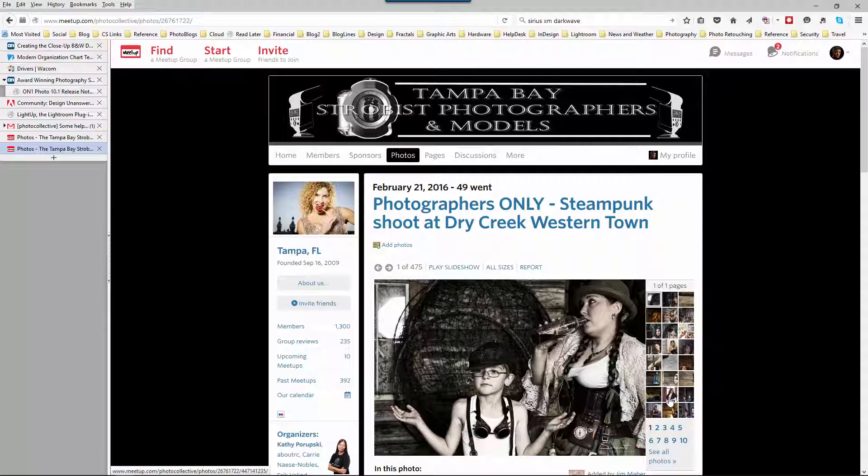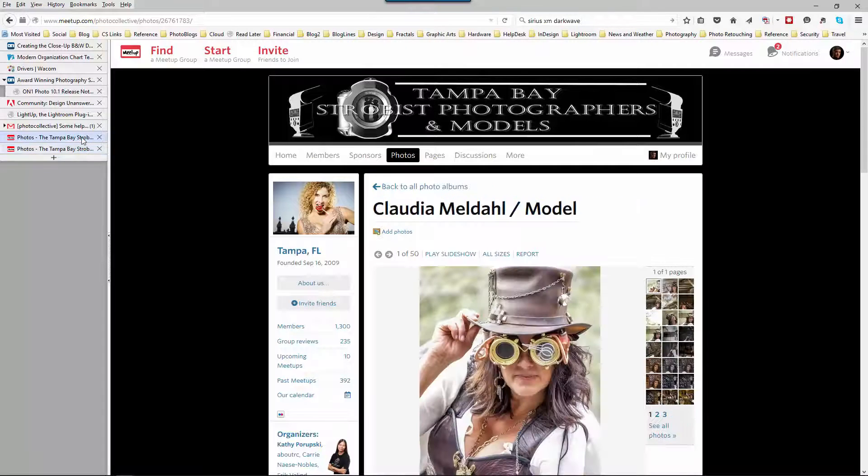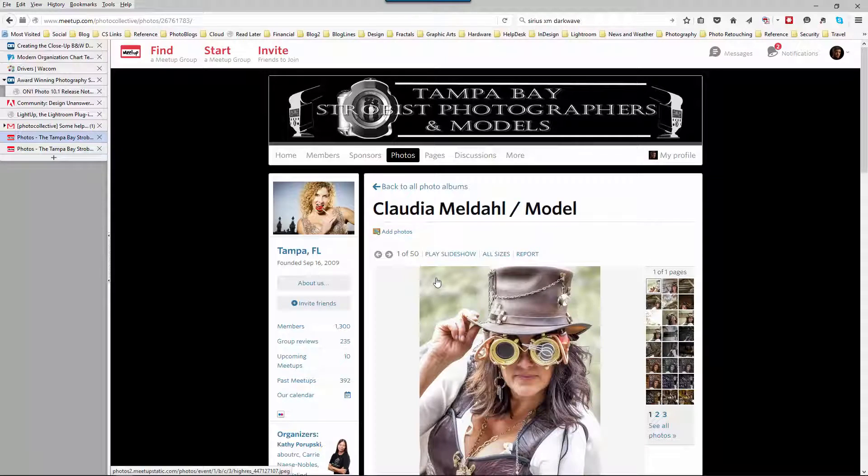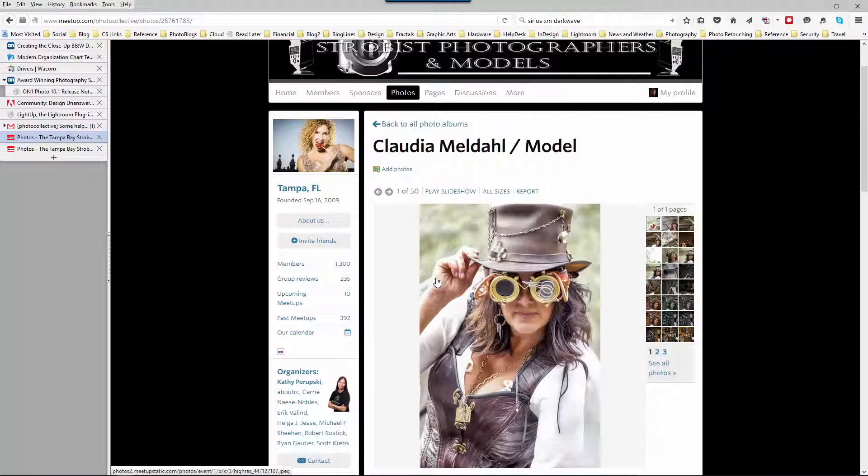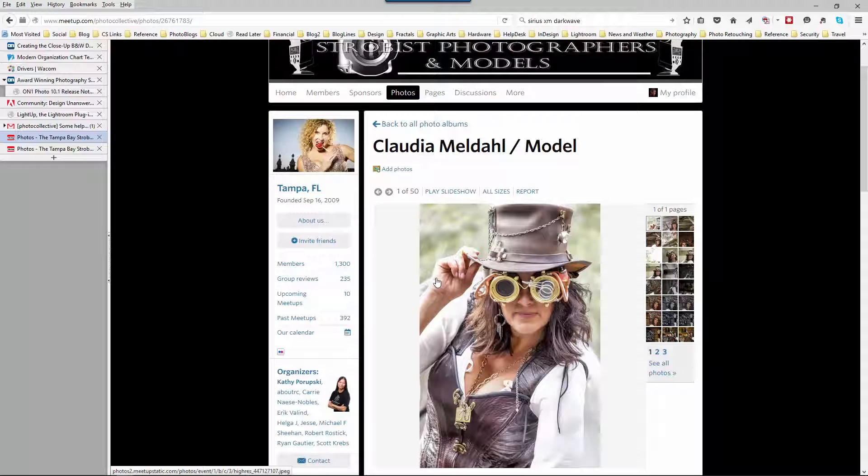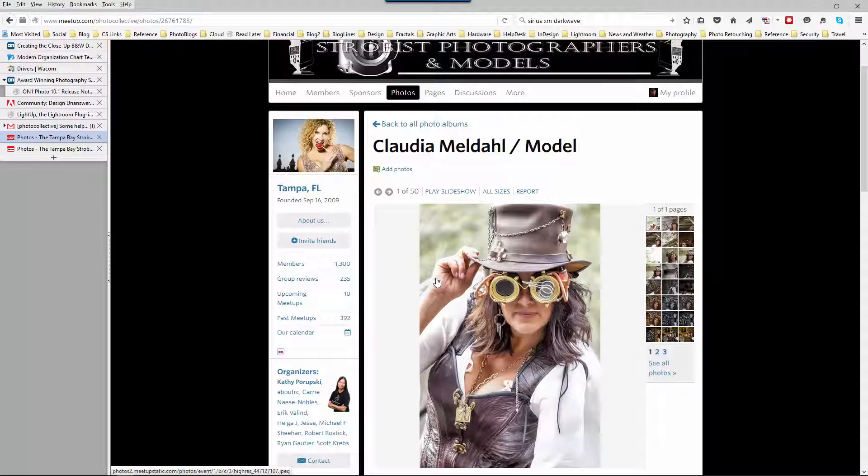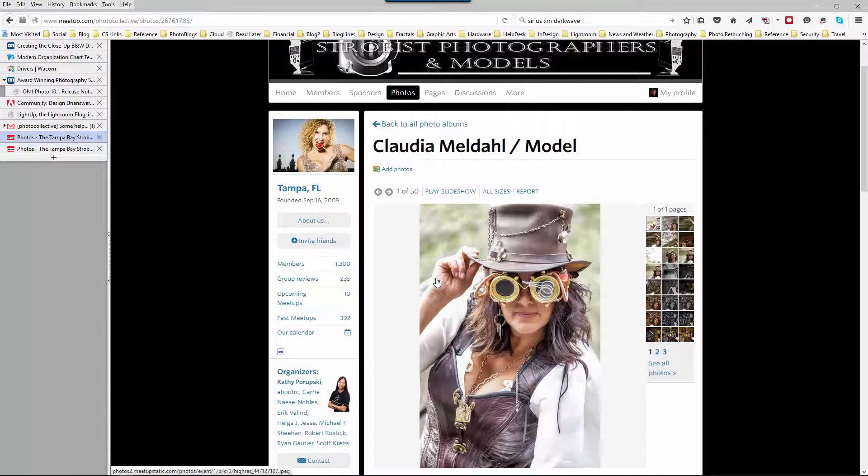The second place that you're going to want to upload is to the individual models folder. When you're uploading to the models folder you're going to want to submit the best highest resolution image that you can within the limits that meetup.com allows. So let's take a look at Lightroom and see how we go about doing this.